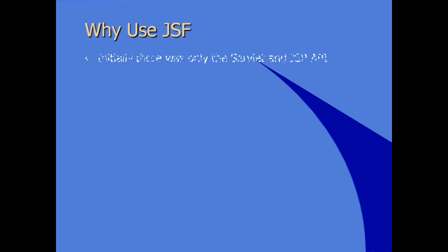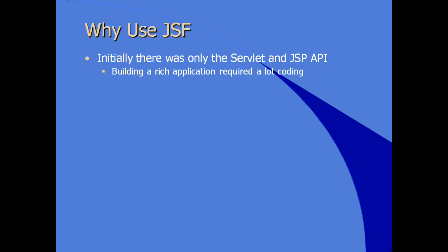So why use JSF? Why use Java Server Faces? Initially, when we were talking about Java web applications, there was only the Servlet API and the JSP API. Building a rich application with a lot of functionality, especially around rich UIs, required an awful lot of coding, too much coding.